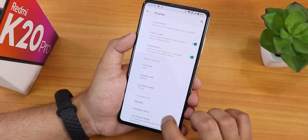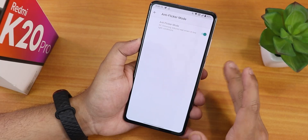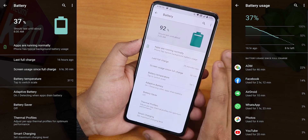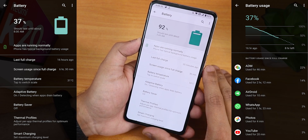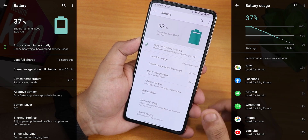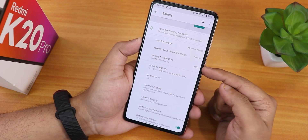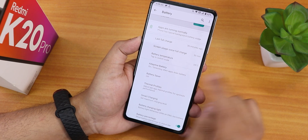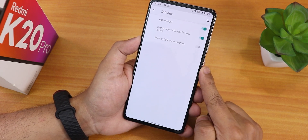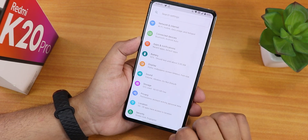In status bar settings you can enable headset, Bluetooth, VoLTE icons and more. There is also anti-flicker or DC dimming mode. For battery life, I've had no issues — you can easily get six to seven hours of screen-on time. The 18W fast charging works flawlessly. You can view full battery usage, last full charge, screen-on time, battery temperature in Fahrenheit or Celsius, adaptive battery, battery saver, thermal profiles, smart charging, battery charging light, and battery percentage on the status bar.